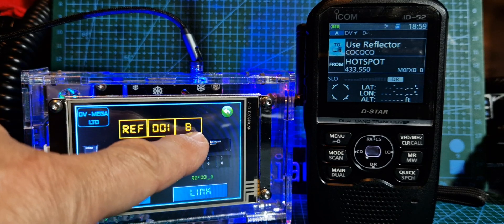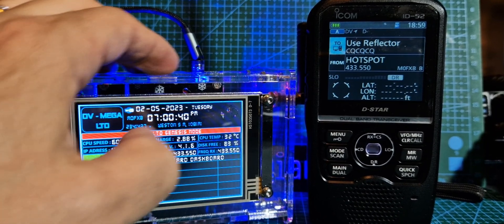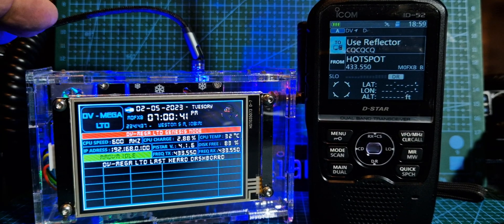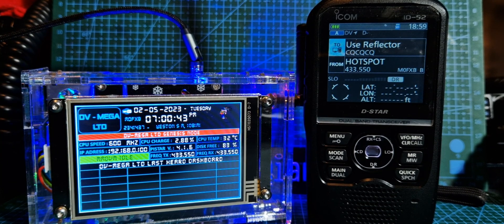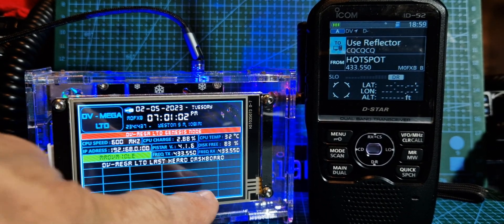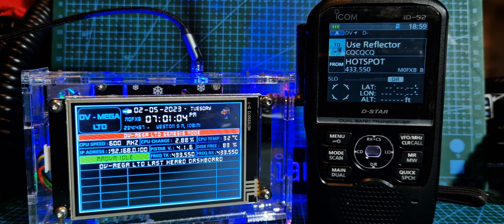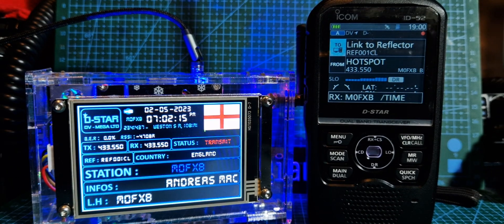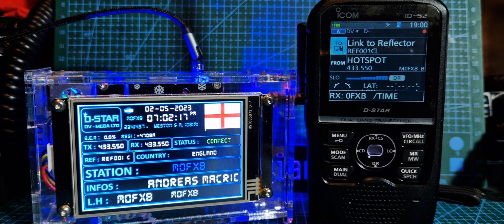And let's click link and see. Oh, we should have had a C there really. And you've got to give it a minute to catch. Okay, connect in progress, reflector one Charlie. It is 8 p.m.